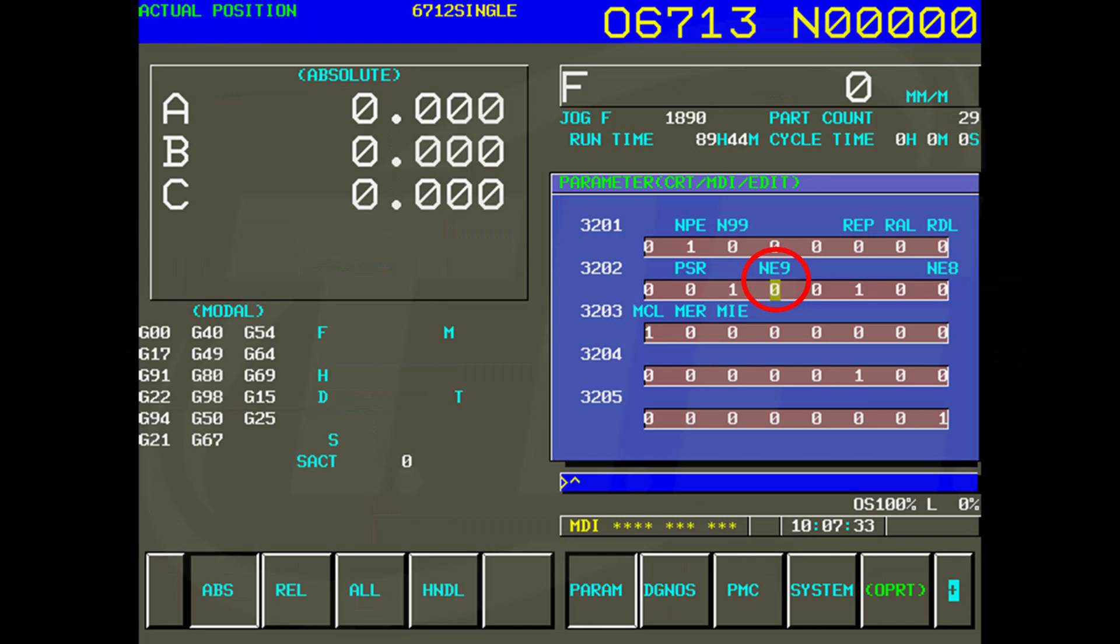Well, maybe. Parameter 3202 bit 4 must equal 0 or you will not get the 9000 macro programs.